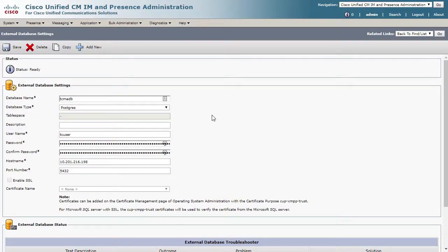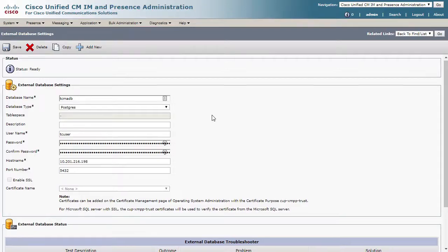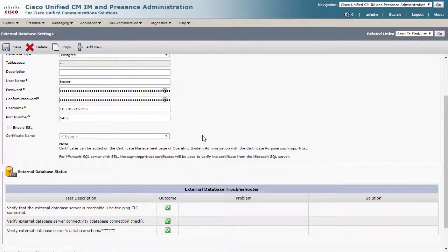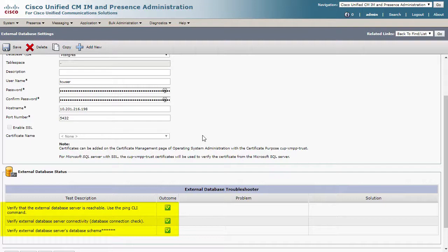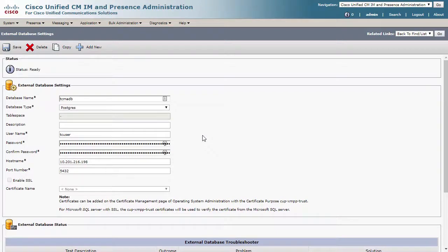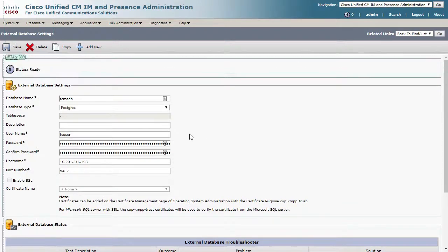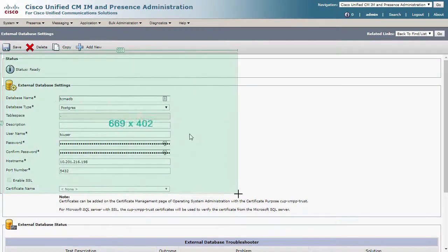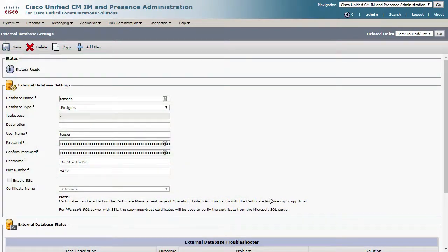Then, once the external database troubleshooter completes, you can observe the results for the database reachability, connectivity, and the database schema. If there are any issues, the problem and solution areas will provide some good information. Take a screenshot here so the configuration and status can be provided to TAC.